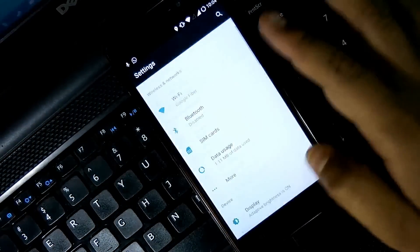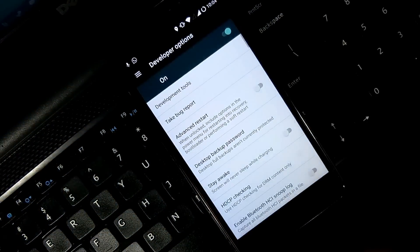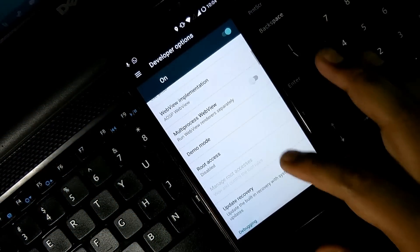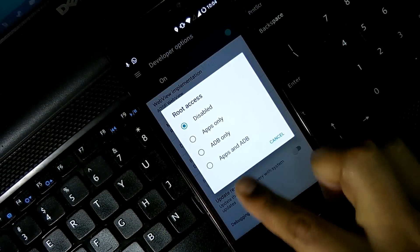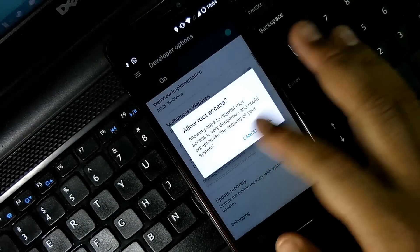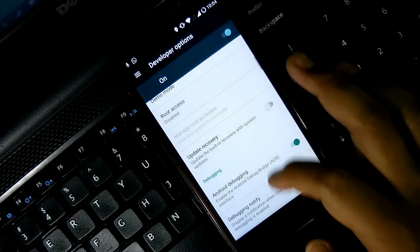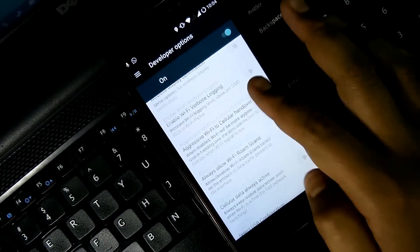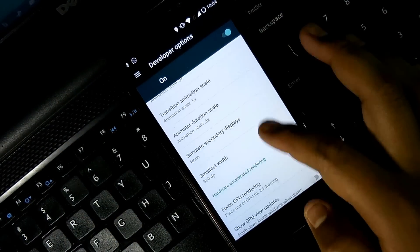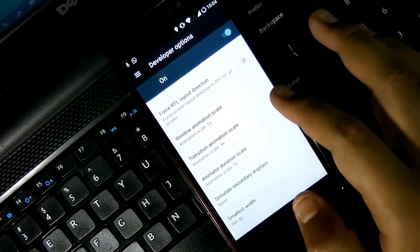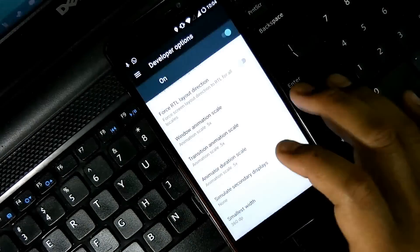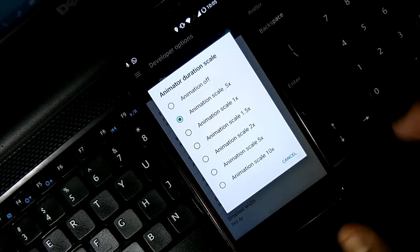So guys, these are the top three ROMs that you can get for your Lenovo K3 Note. Yes, VoLTE is not supported in any of these ROMs. No ROM supports VoLTE for K3 Note, so I'm really sorry for that.